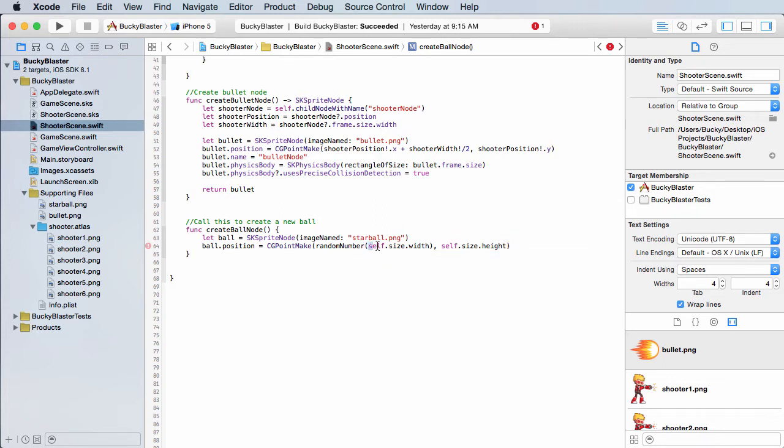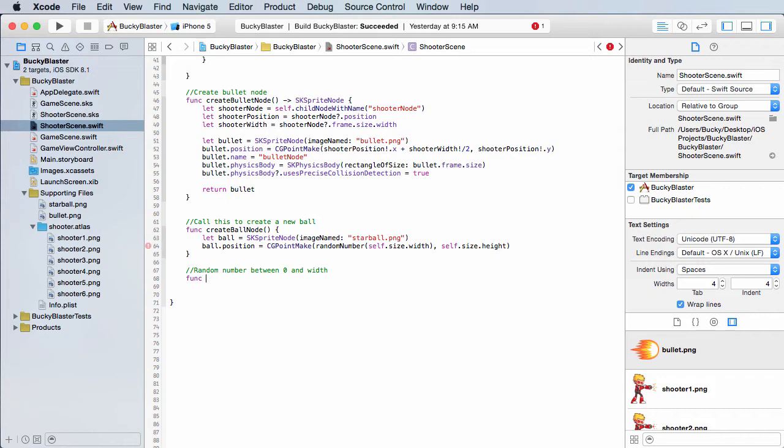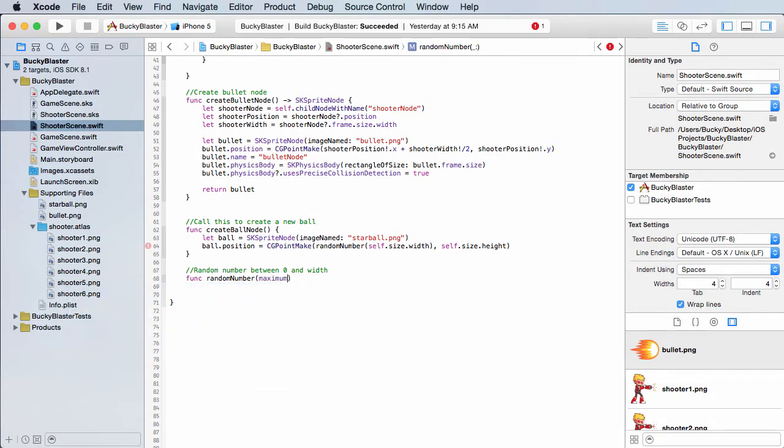We're just going to pass in self.size.width. And this is going to get the width of the screen. And then we can use that, actually might as well just create the method right now to generate random numbers. So random number between zero and width. So what was it called? Random number.